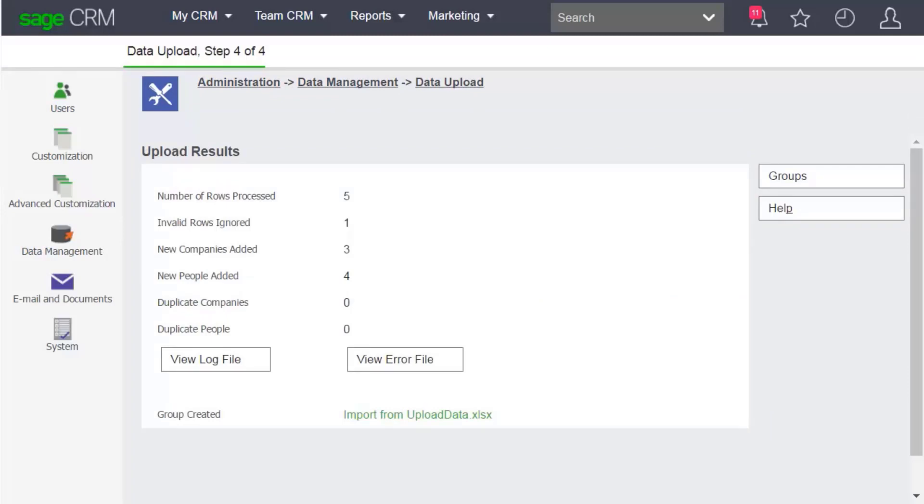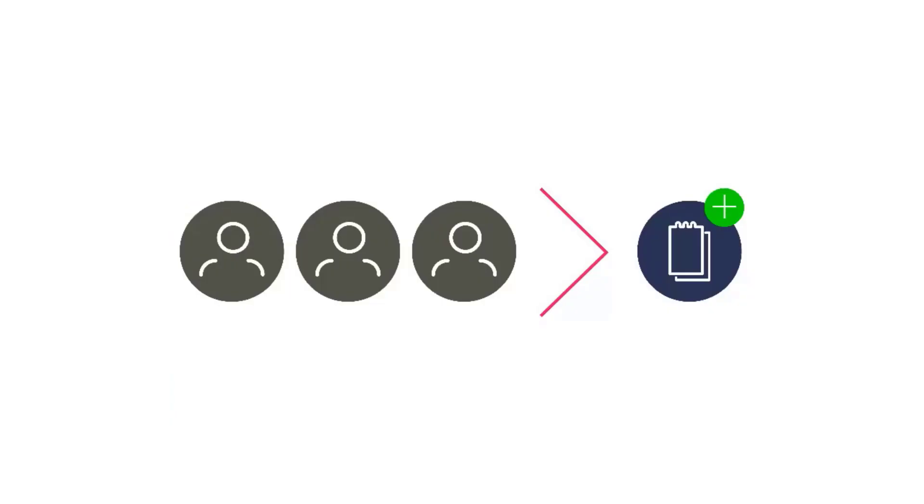The records have successfully been added to Sage CRM, except for the one that we just skipped. You've now seen everything you need to know in order to perform a data upload. Thanks for watching.